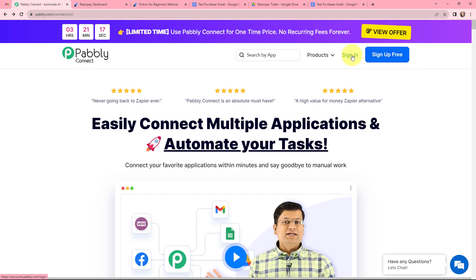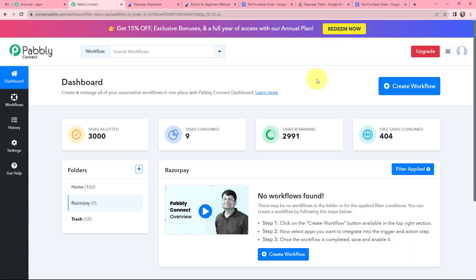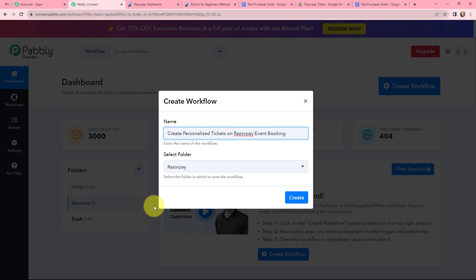As an existing user I am signing in. This is the all applications page by Pabbly. I will go to Pabbly Connect and click on 'Access Now' to reach my dashboard. To create a new workflow I will click on the 'Create Workflow' button. In the dialog box I am naming it 'Create Personalized Tickets on Razorpay Event Booking' and I want to save this workflow in the folder named Razorpay. So I am going to click on 'Create Now'.